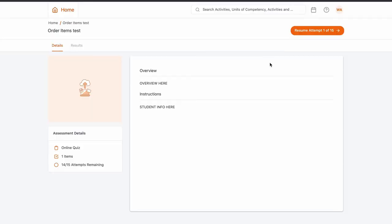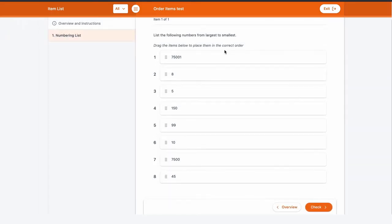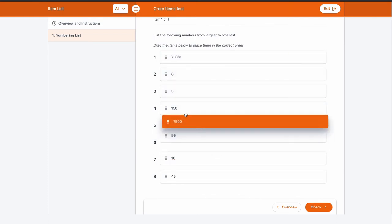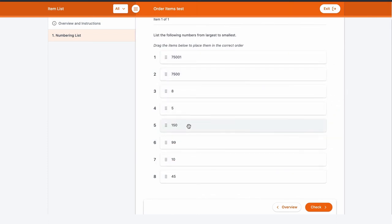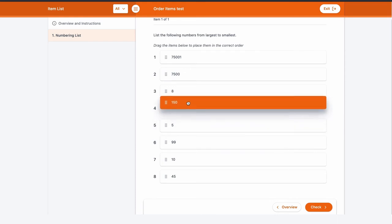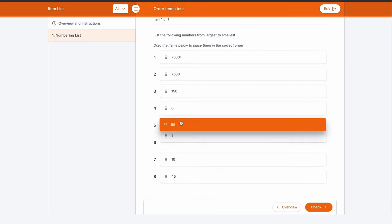Let's take a look at the student's view. Once the assessment attempt has been commenced from the learner portal, the student will see your randomized list along with both your item text and also a fixed instruction label.